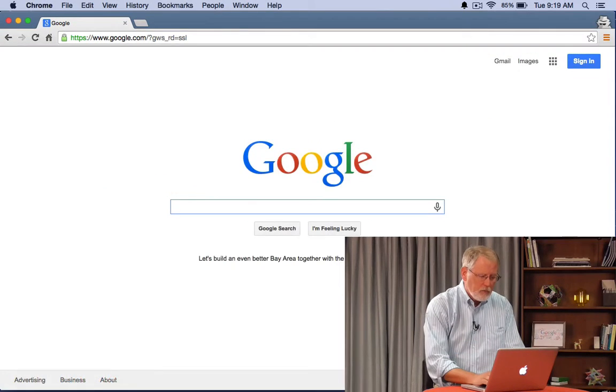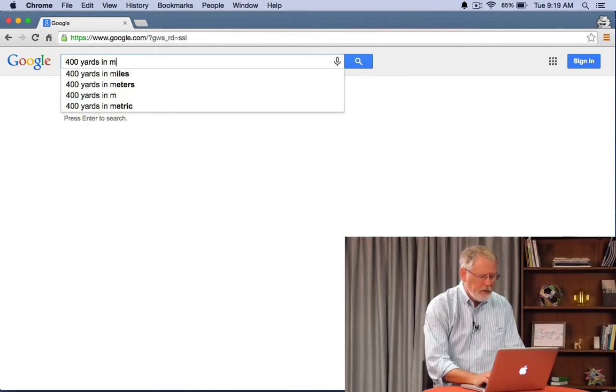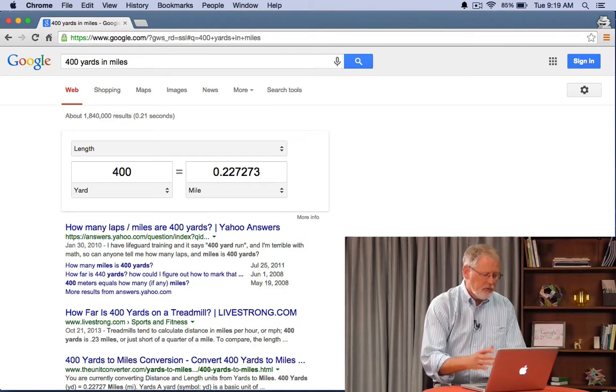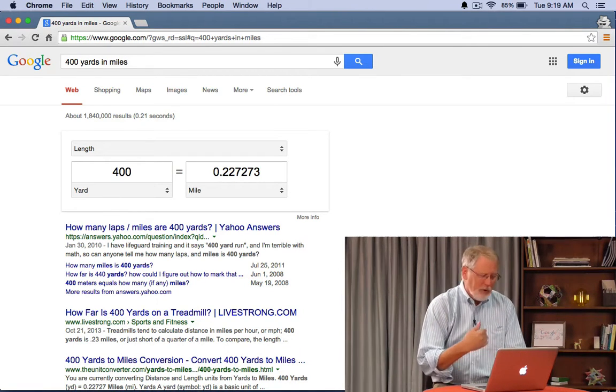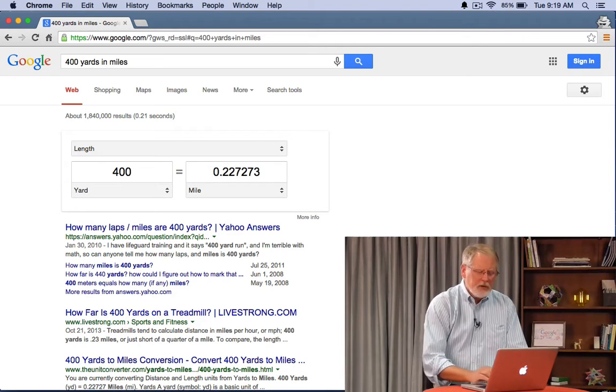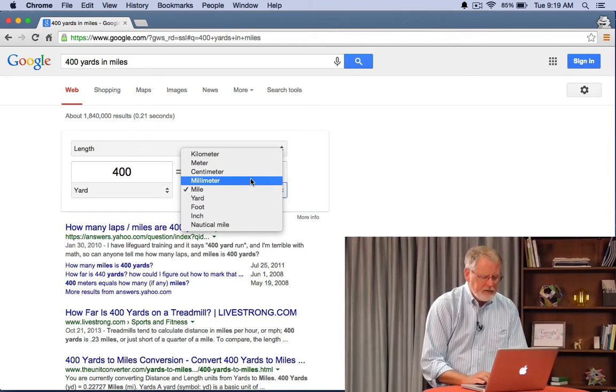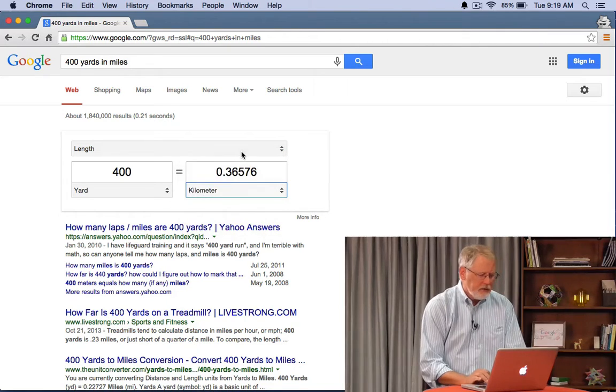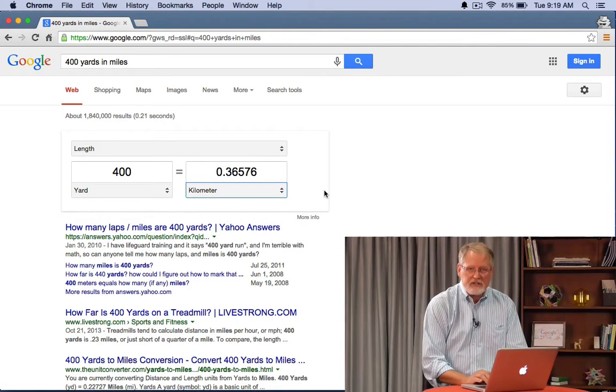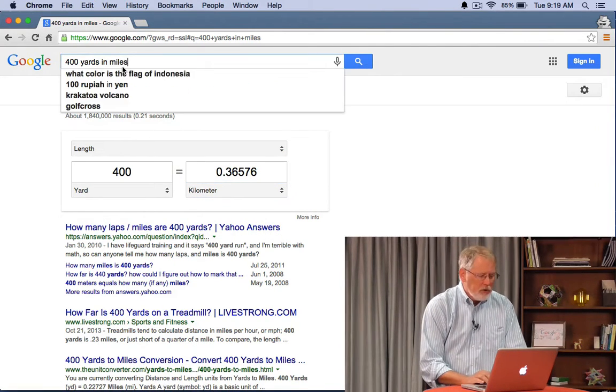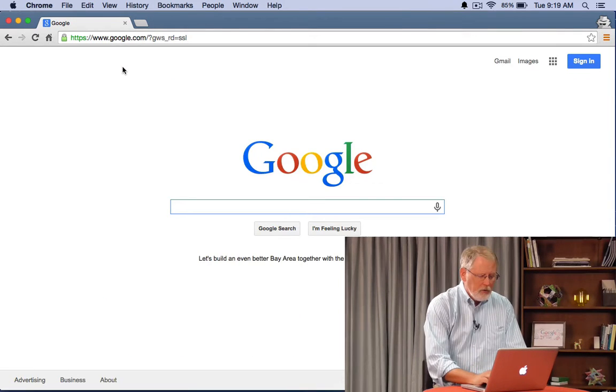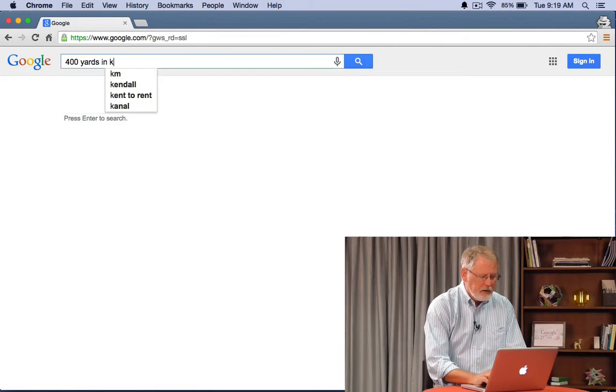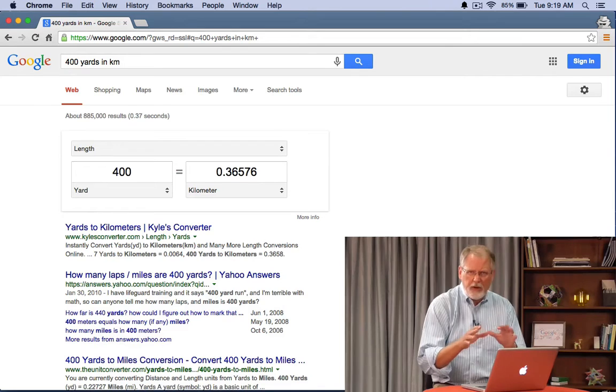So 400 yards in miles. Handy if you're swimming 400 laps, 400 yards in your swimming pool. You want to convert it to miles. But most people want to actually convert that to say kilometers. So you click here and it combines that's 0.36 kilometers. Or you can change the query itself. 400 yards in KM. Do it either way.